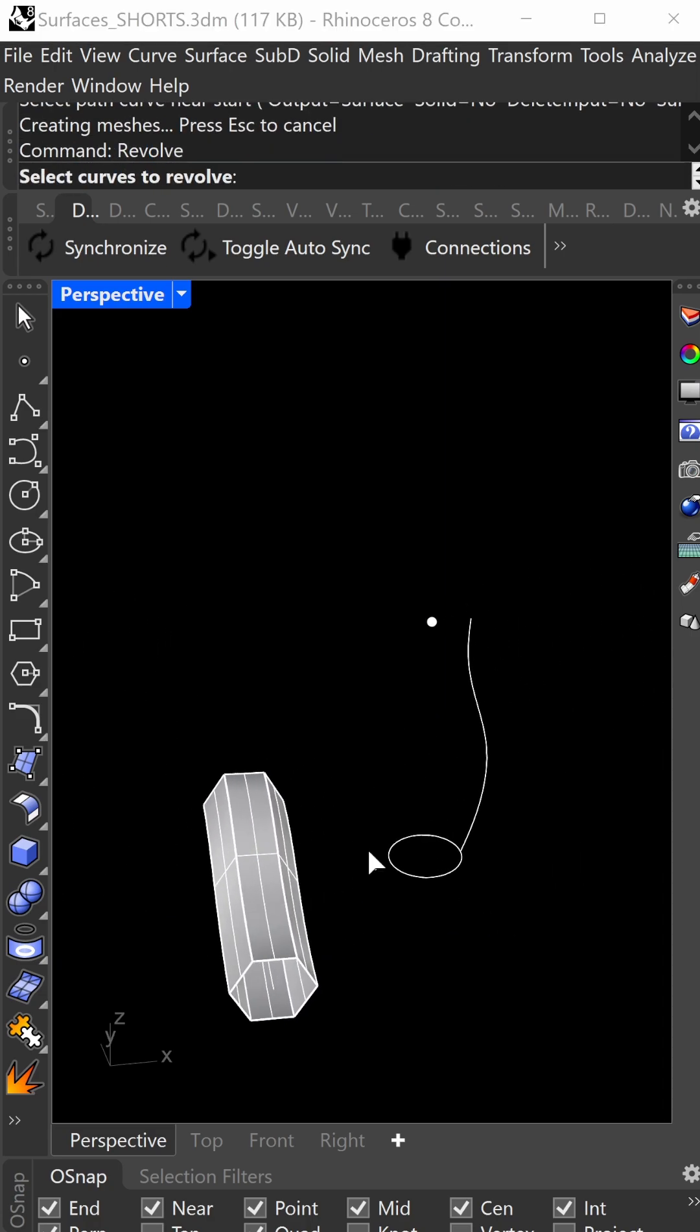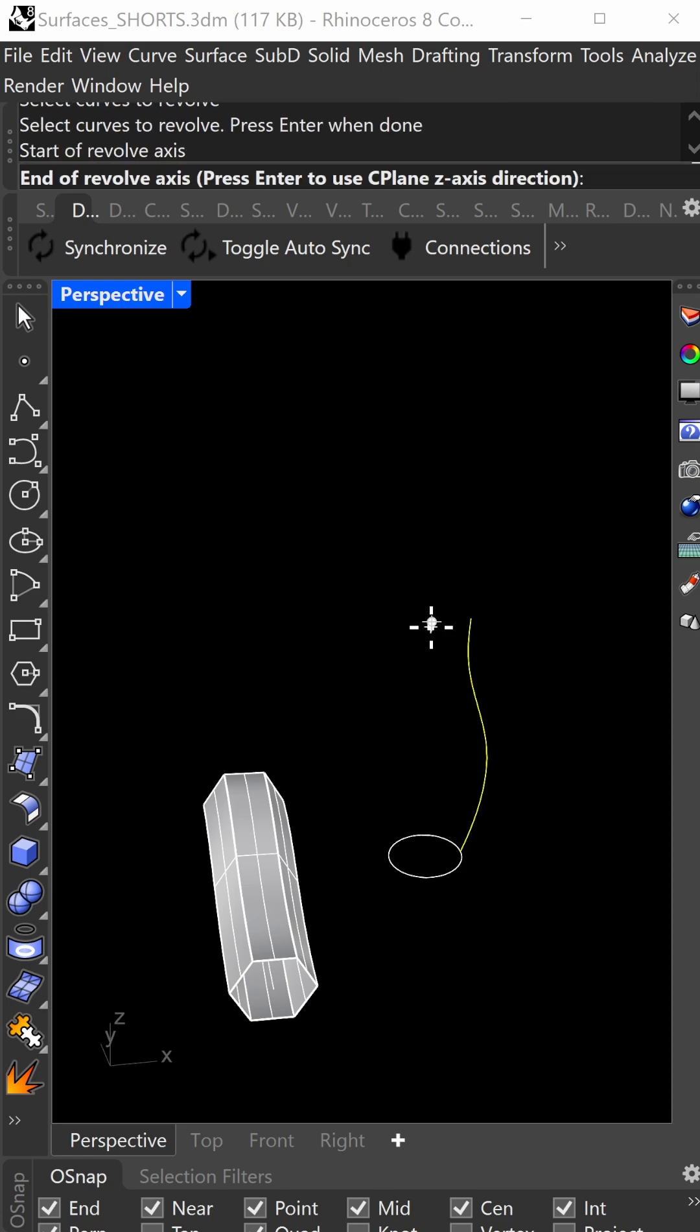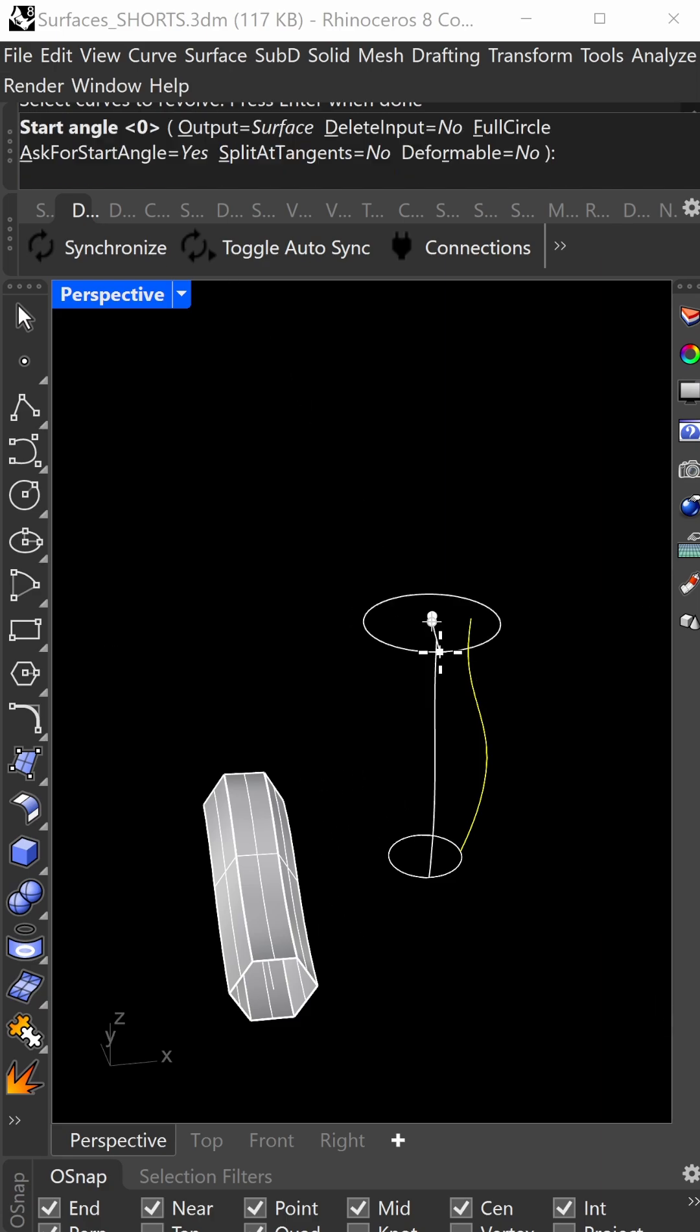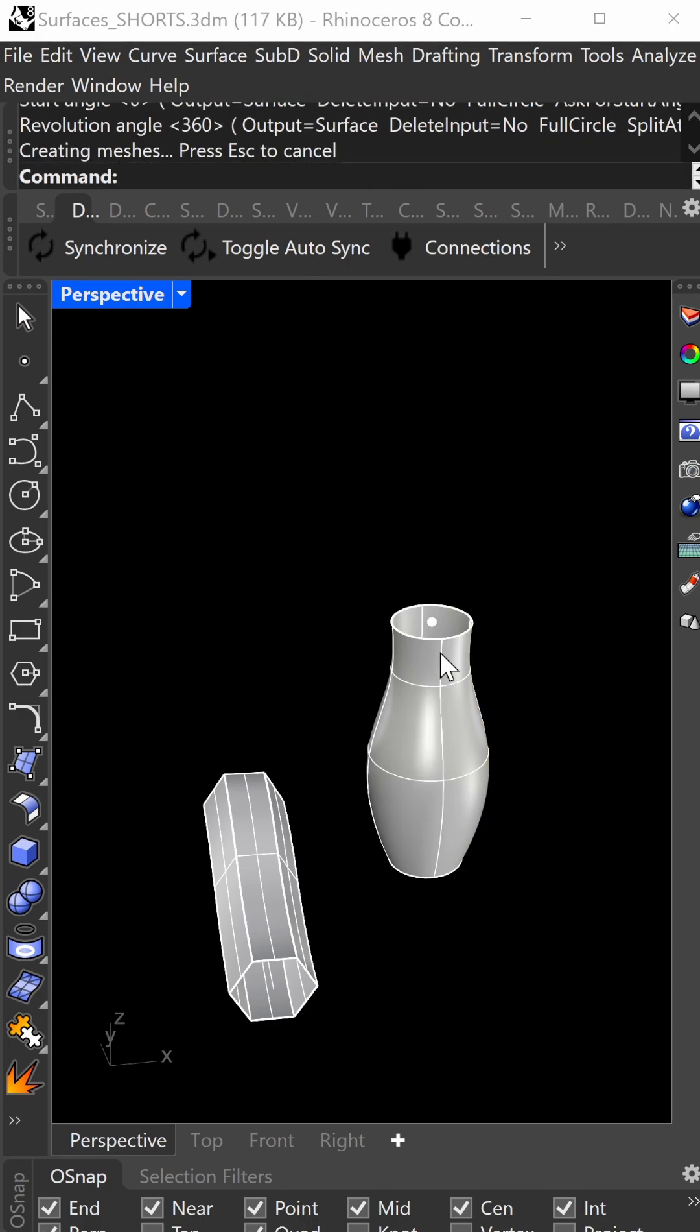Last one is revolve. Have a cross-section shape, select it, and press enter. Click here and press enter to accept the default z-axis, so it's vertical - that's the reference point for the revolution axis. Press enter for the start angle of zero, then enter again to accept 360 degrees. That's it.